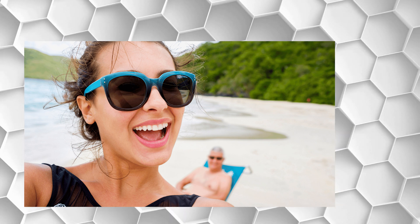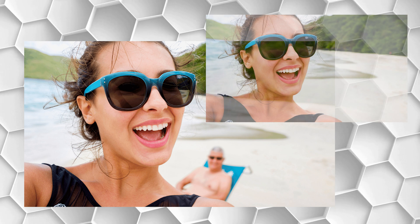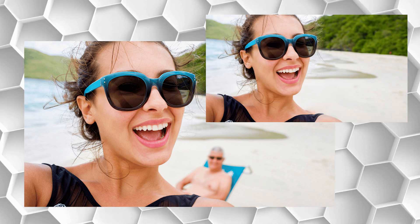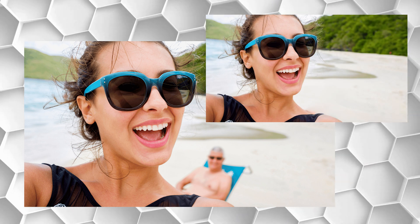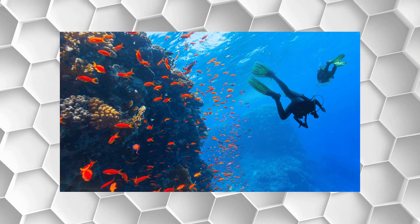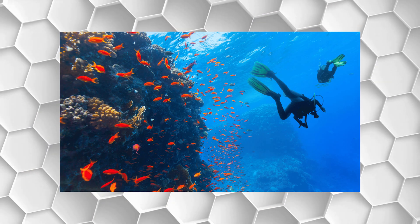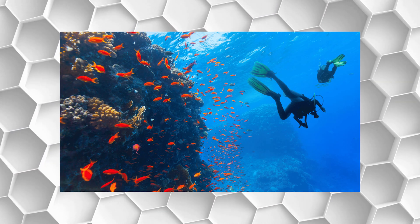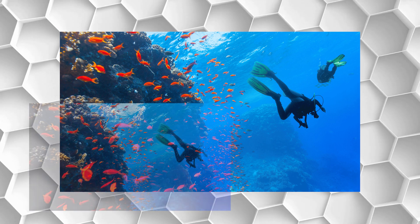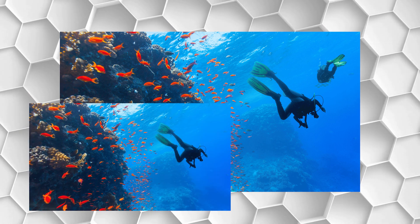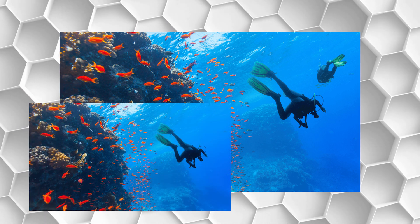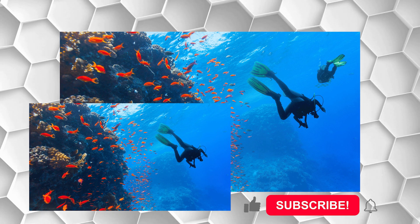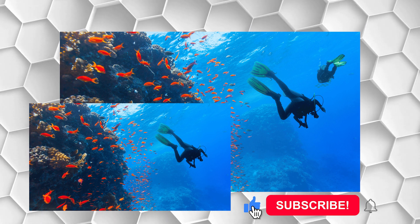It can be frustrating to have a perfect shot ruined by a photobomber or an ex-partner you would rather forget. But with Canva Magic Eraser tool, you can easily remove any unwanted person or objects from your pictures and create a flawless image that captures the moment just the way you want.